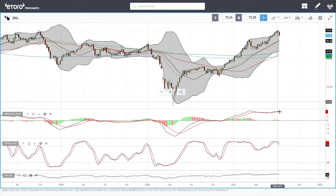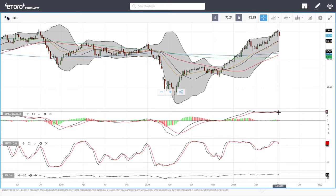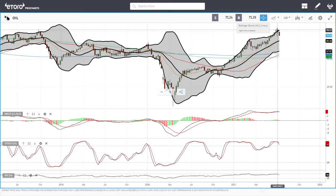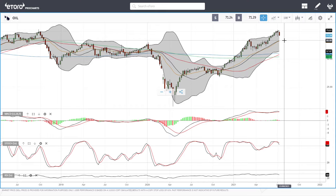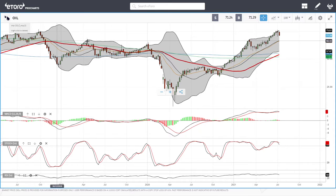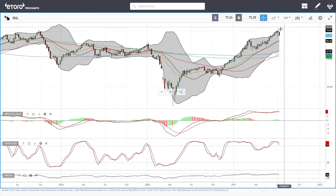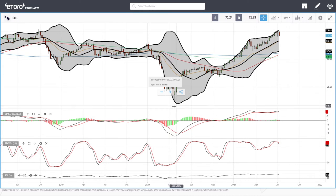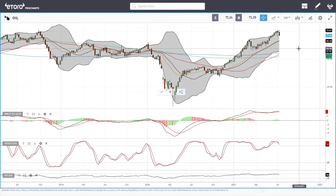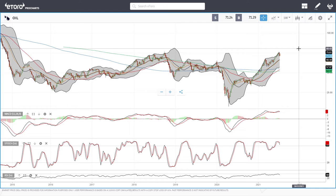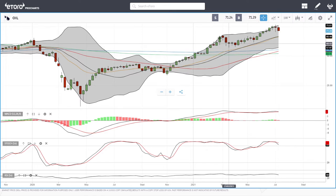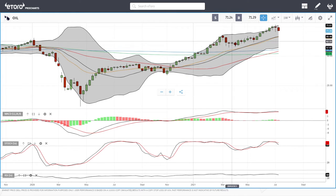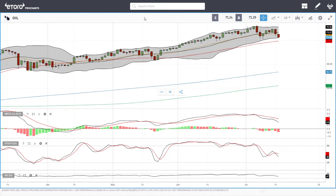Looking at the weekly chart, we can see a MACD crossing as well, and we will most likely drop all the way down to the previous highs or the middle of the bullish band at around 66. We've been rallying like crazy over the last year, so a pullback was needed at some point. Last time we pulled back, the 20 exponential — the middle of the bullish band — came into play and pushed oil even higher, so it will be interesting to see what happens.